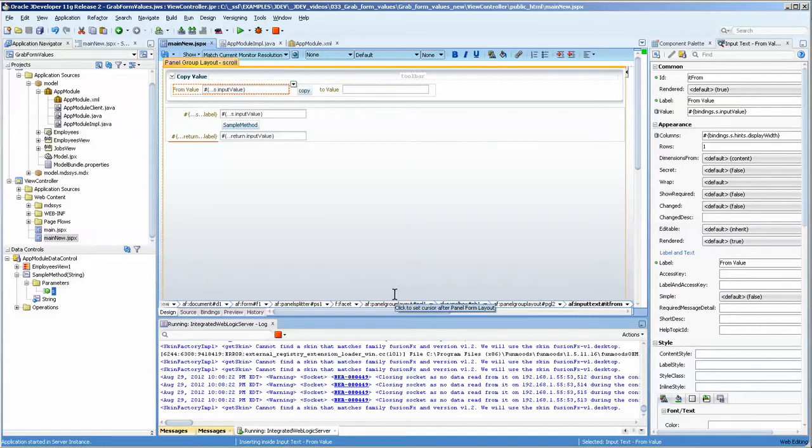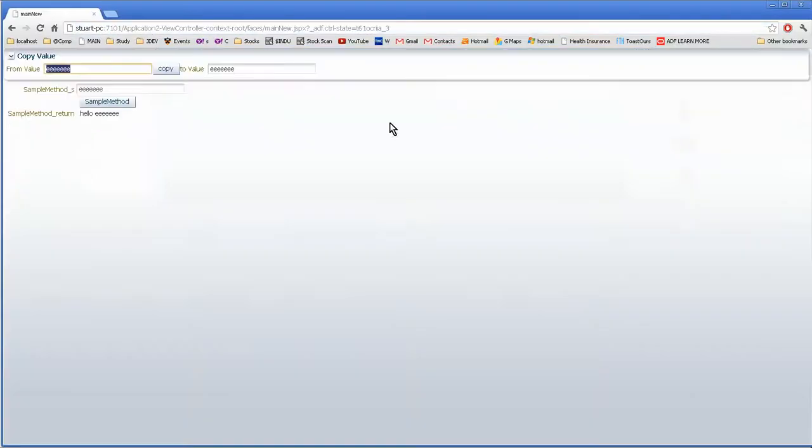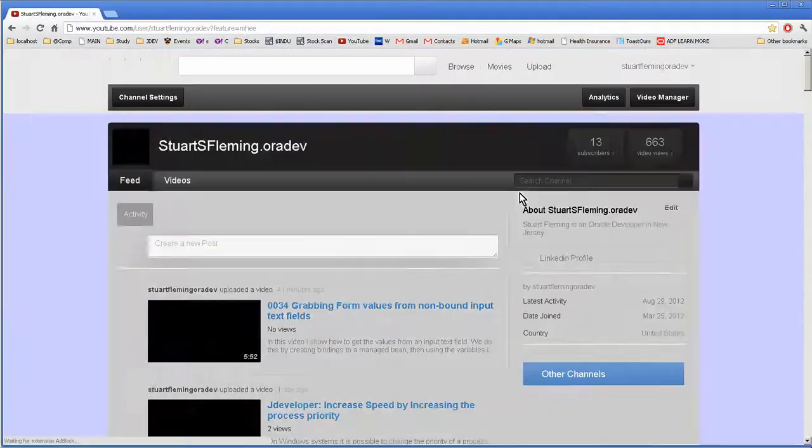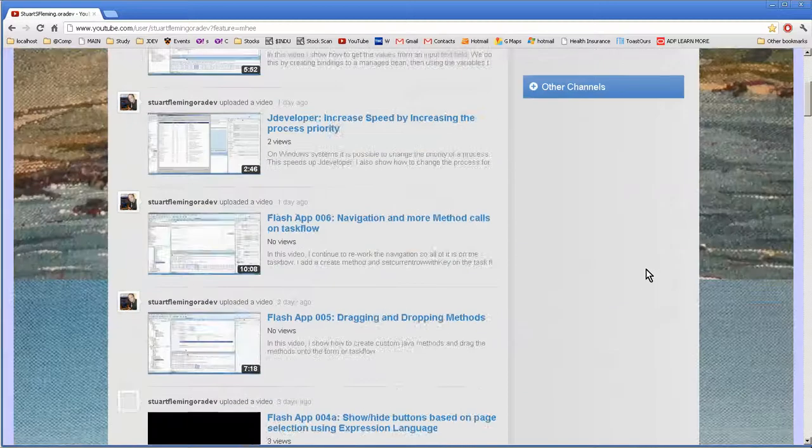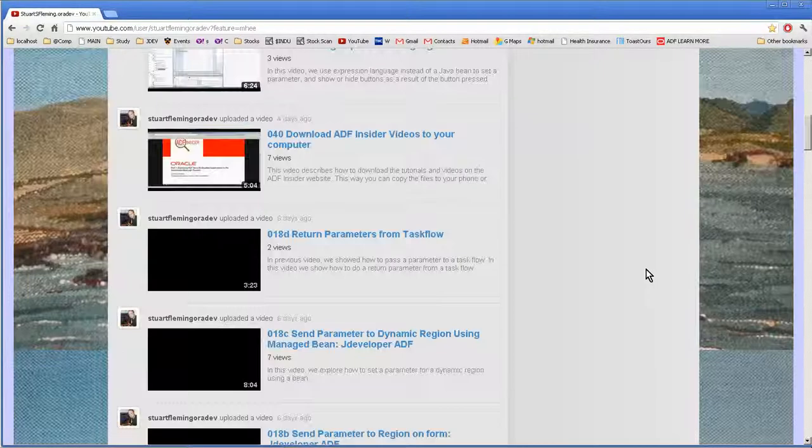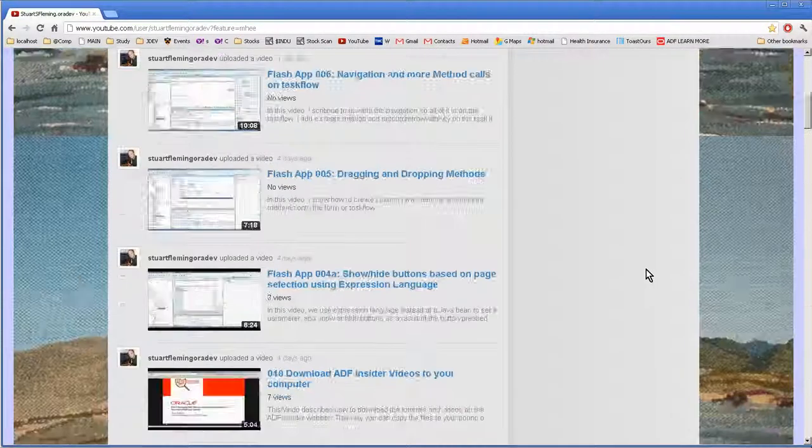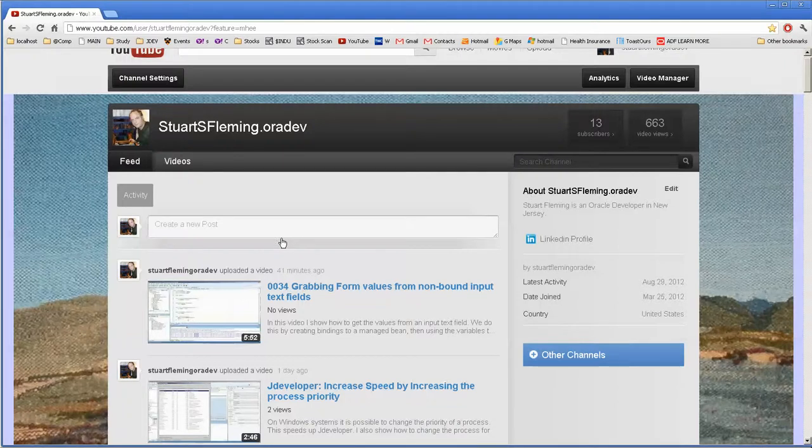I hope this is of interest to you and helps you with your jdeveloper. I'd like to remind you that I have a YouTube channel and there is this and many other videos, approximately 40 now that I'm working on. That will hopefully help you out. Have a great day.